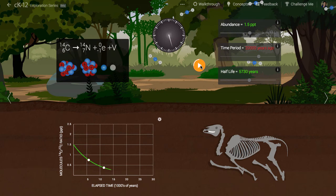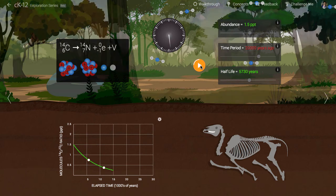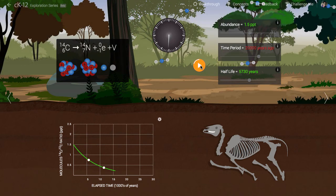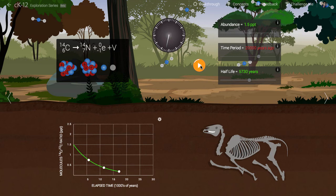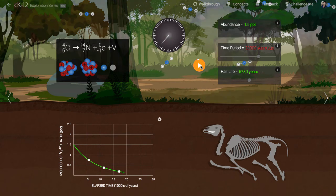After twice this time, 11,470 years, it is one quarter of its initial value.